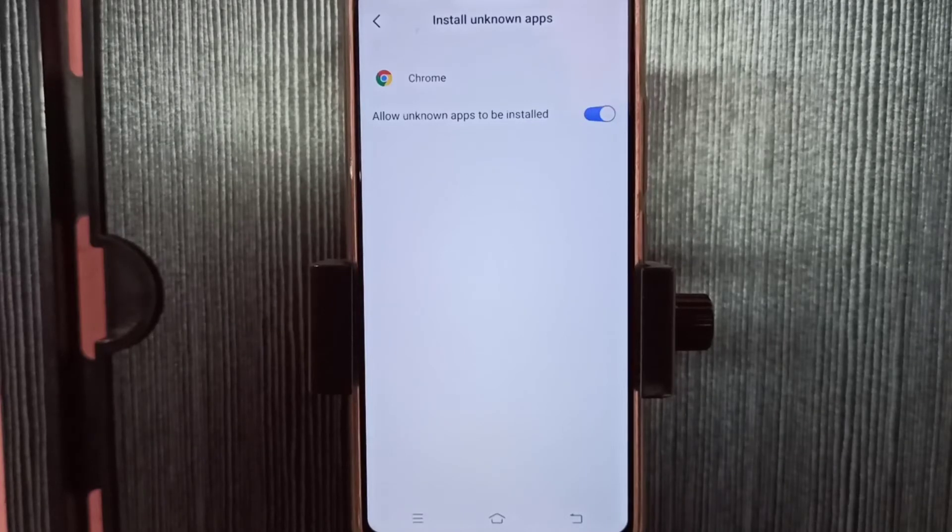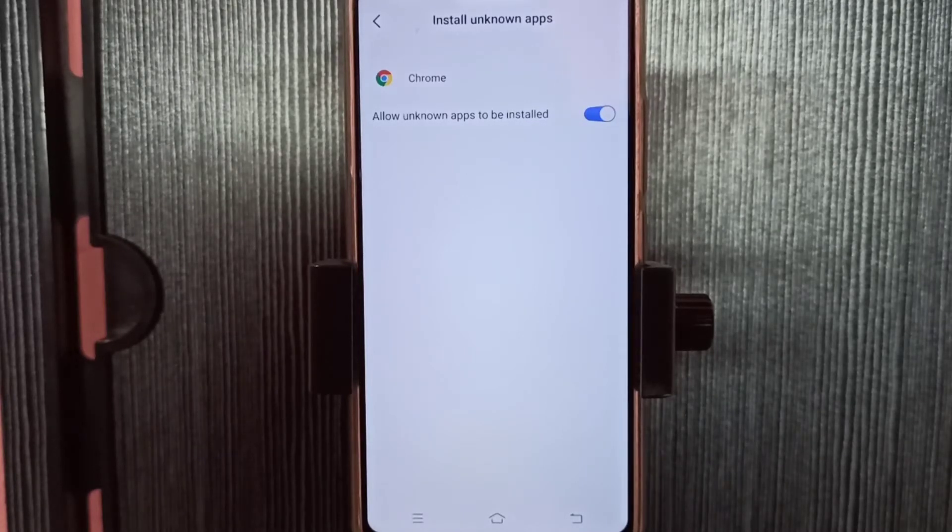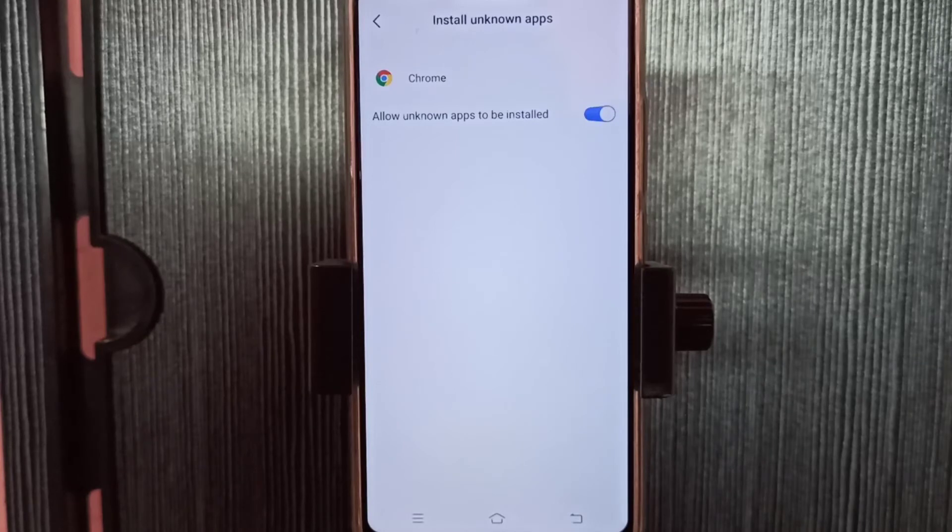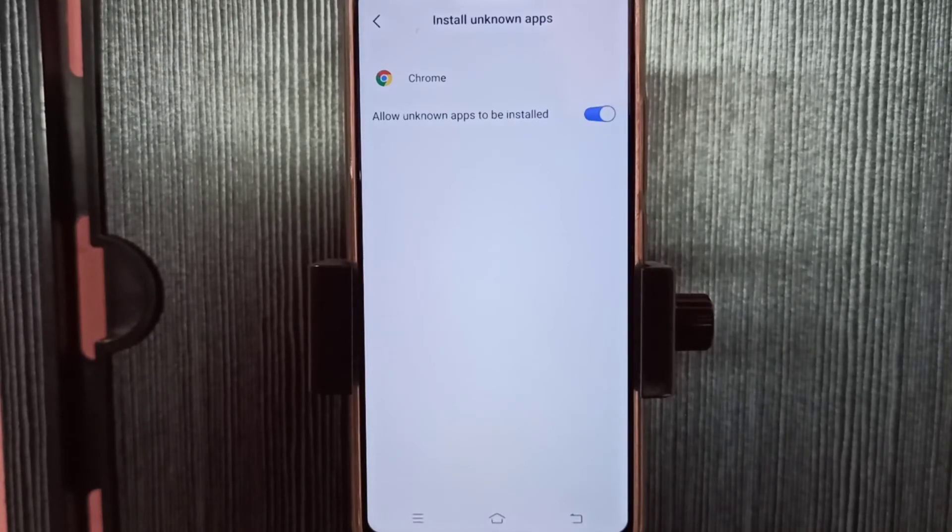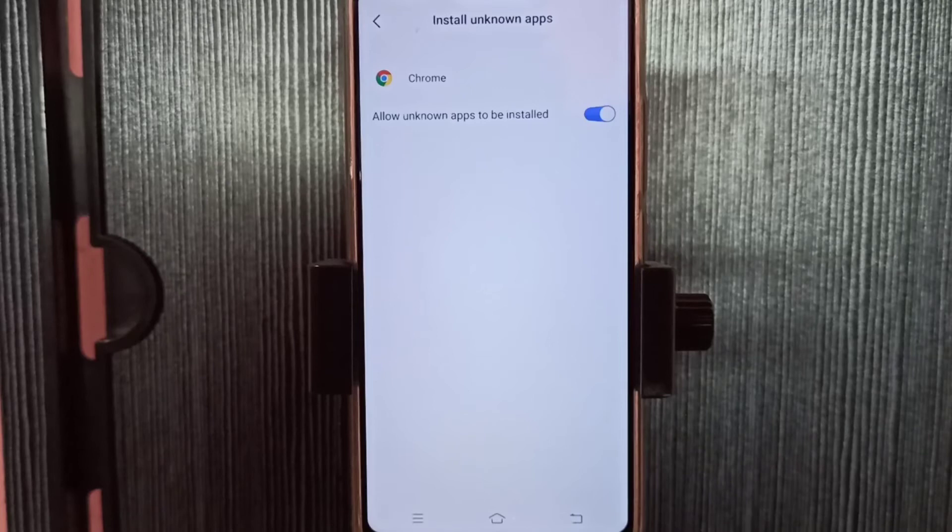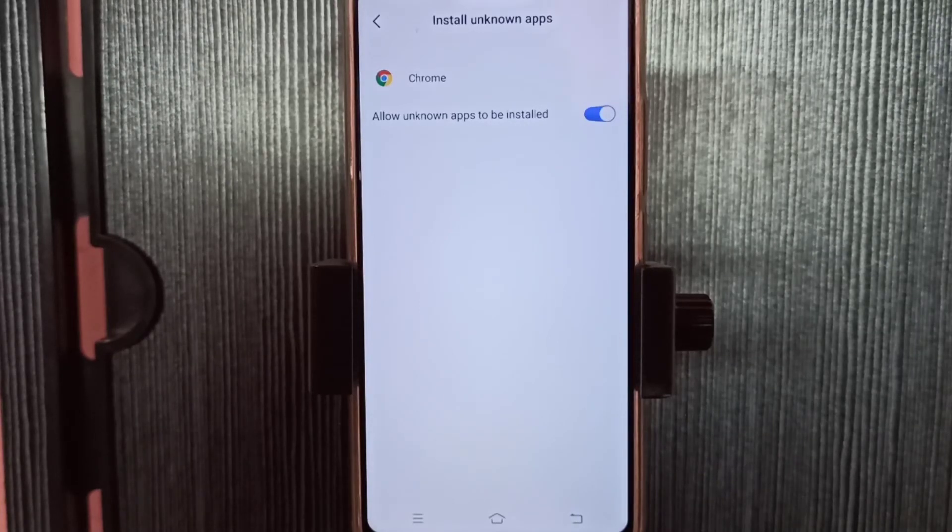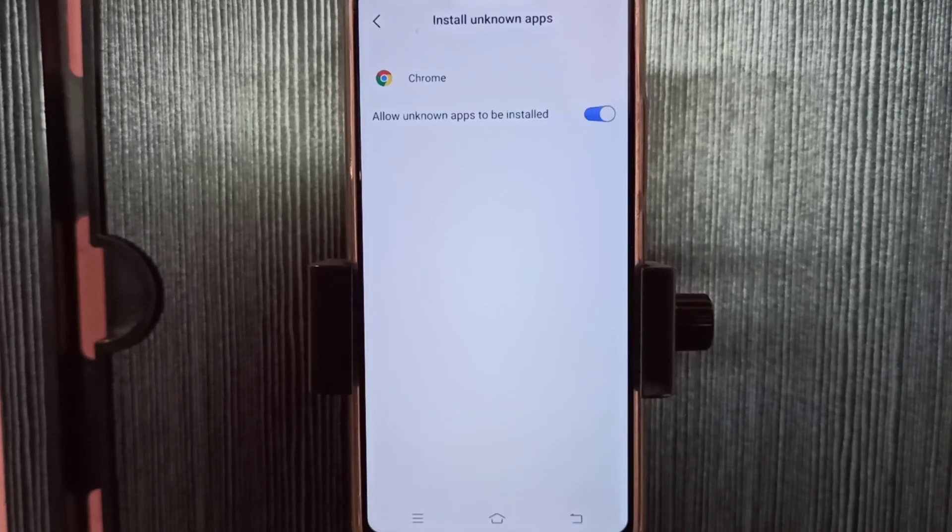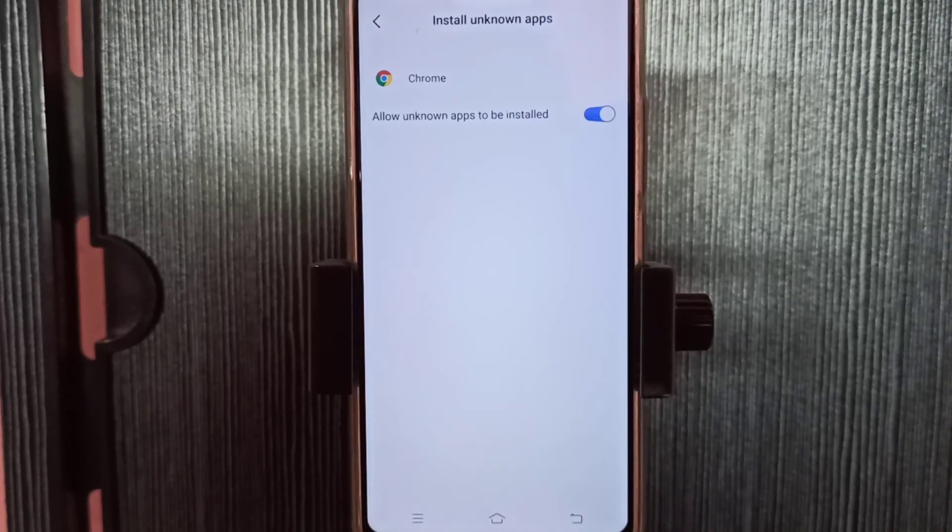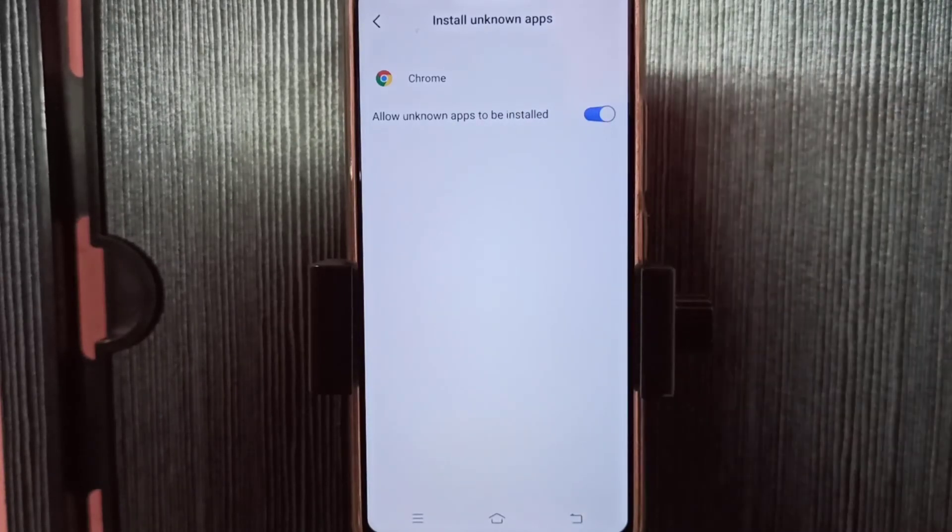So after this, using Google Chrome browser we can download unknown Android APK files and install them without any restrictions. So this way we can give this permission to Google Chrome browser.